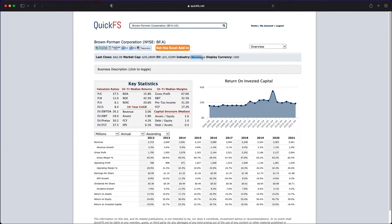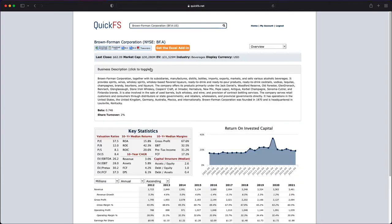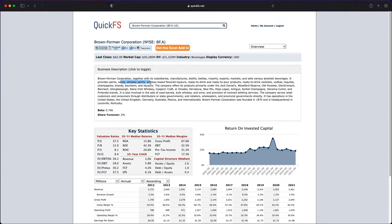This company is in the beverage industry with a market cap of $30 billion. Let's look at the business description. This company manufactures, distills, bottles, imports, and exports alcoholic beverages. It provides spirits, wines, whiskey, ready-to-pour products, vodka, and tequila.